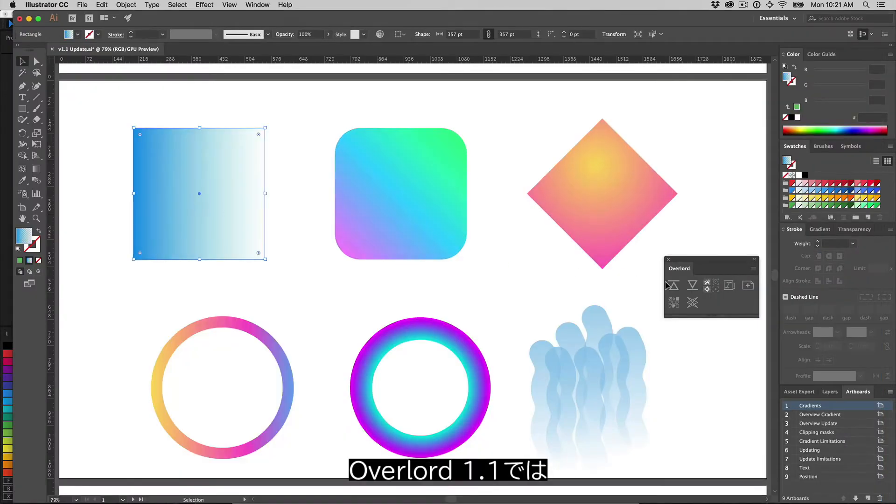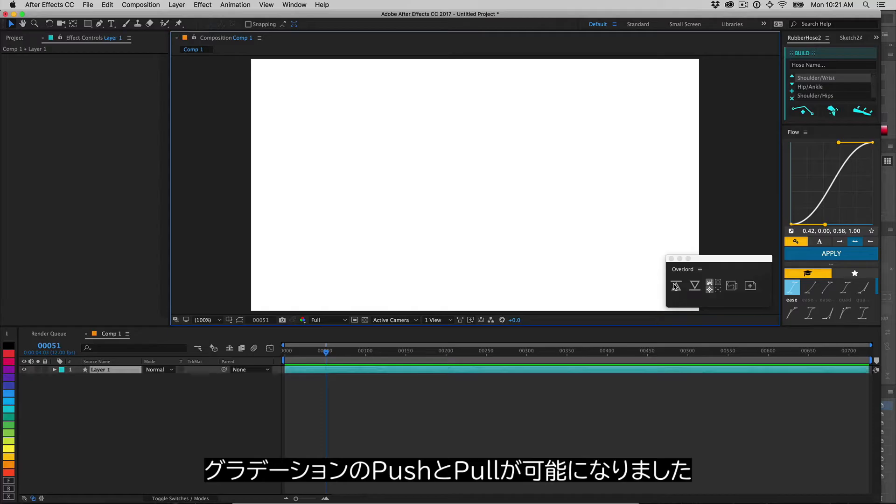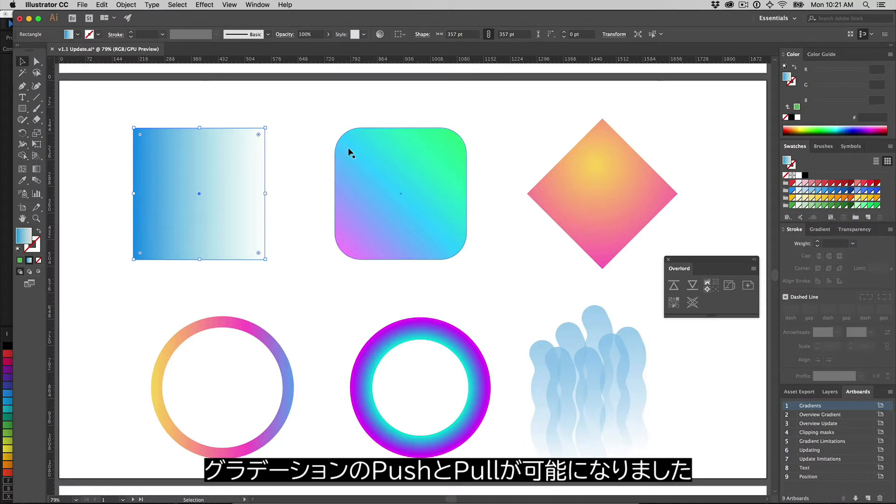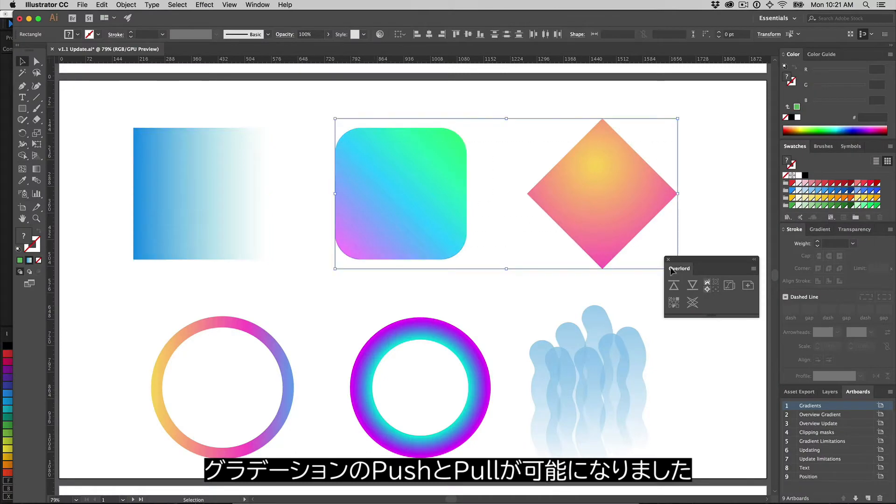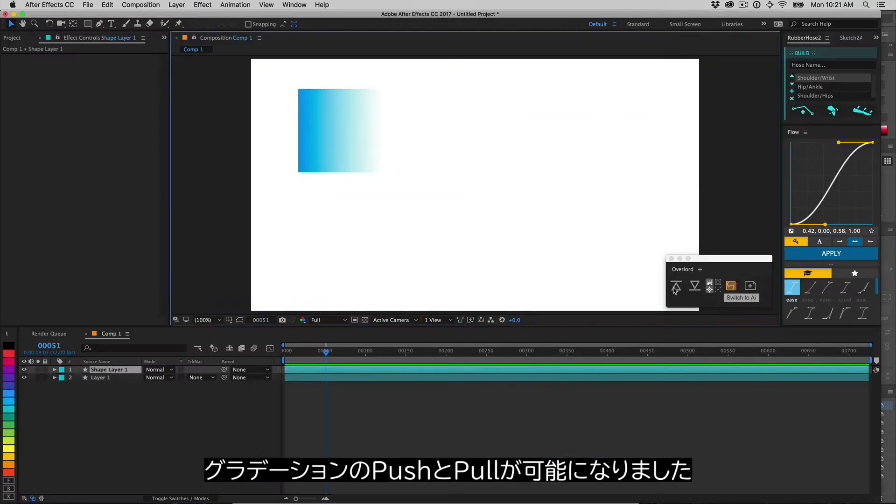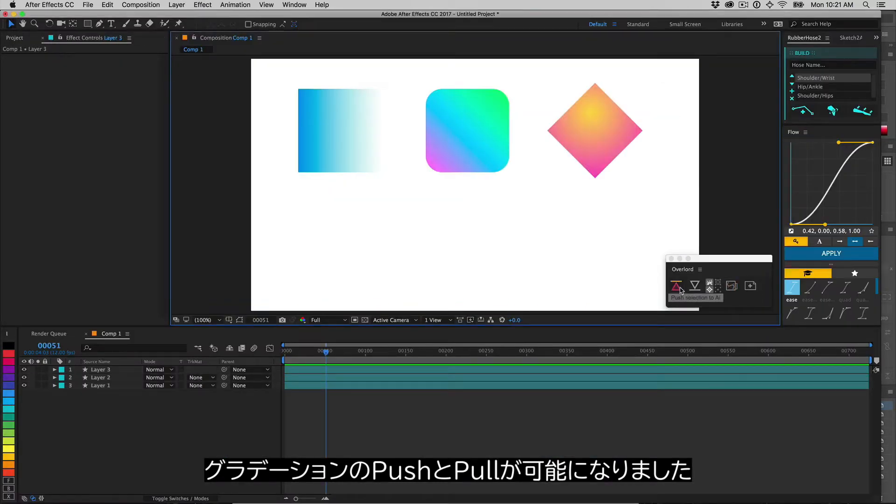Now in version 1.1, push or pull like normal and position, colors, and type of gradient will be applied automatically.